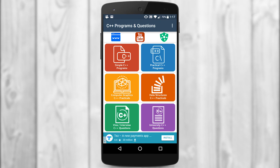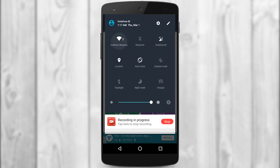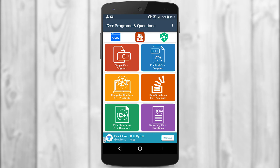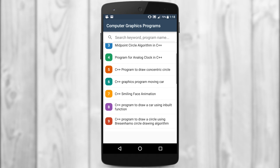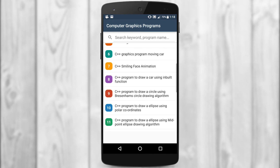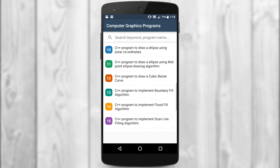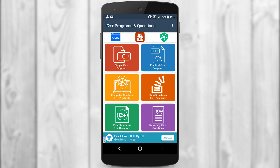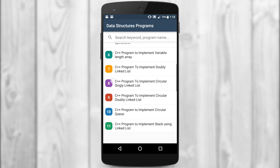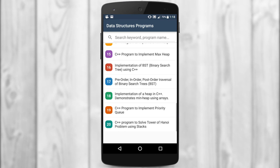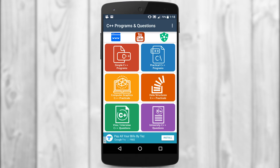Now, this app also works offline — let me turn off my Wi-Fi and show you. Wi-Fi is off, so there won't be any ad pop-ups. In the Computer Graphics module there are programs like the DDA line drawing algorithm and midpoint circle algorithm — 20 different programs covering graphics algorithms. Then in the Data Structures module we have programs on concepts like stack, queue, linked list, heap, binary search tree, and more — again 20 different programs on data structures.